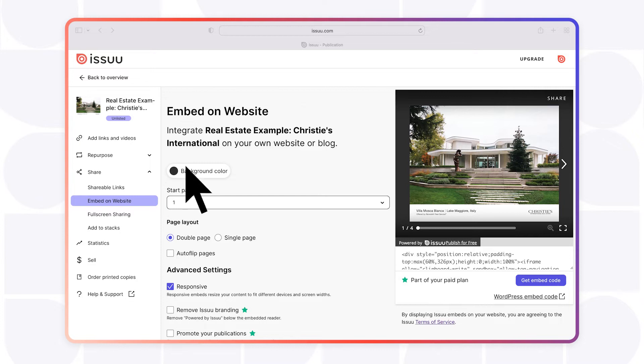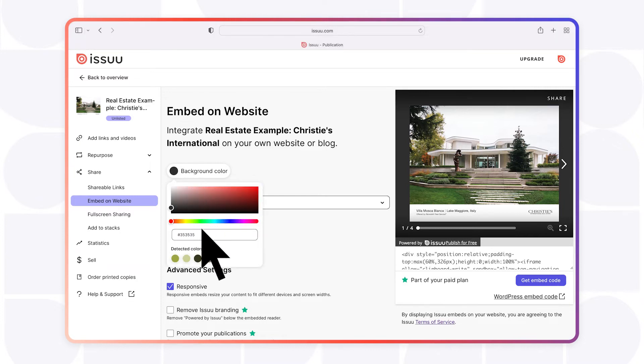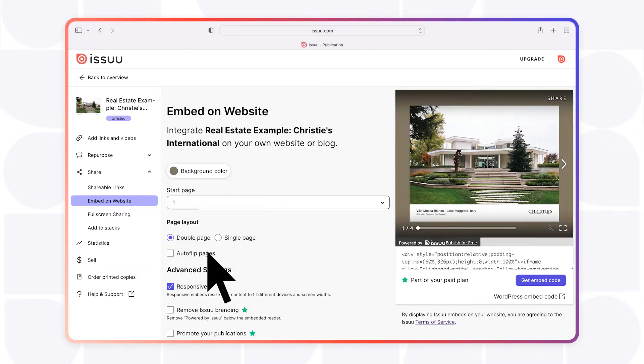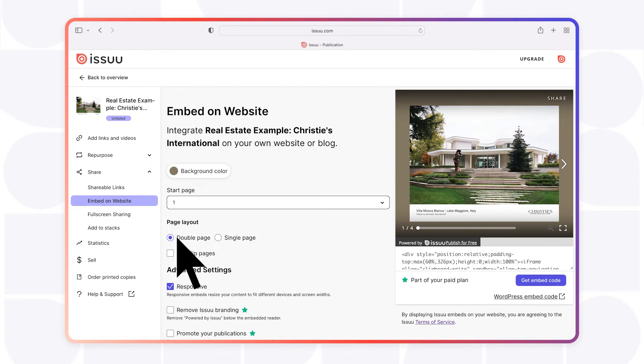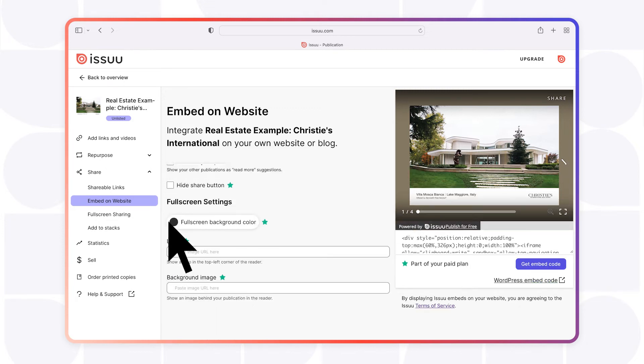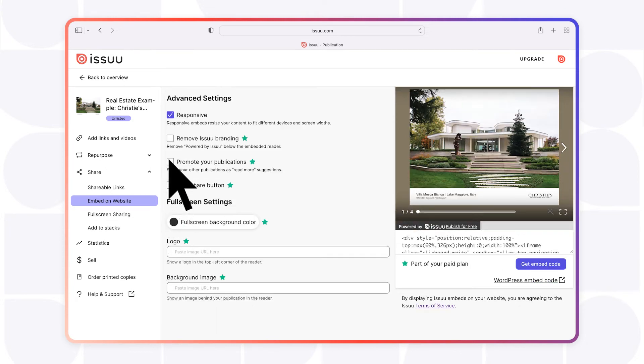This includes changing the background color, selecting a specific start page or page layout, enabling automatic page flips, and other advanced settings.